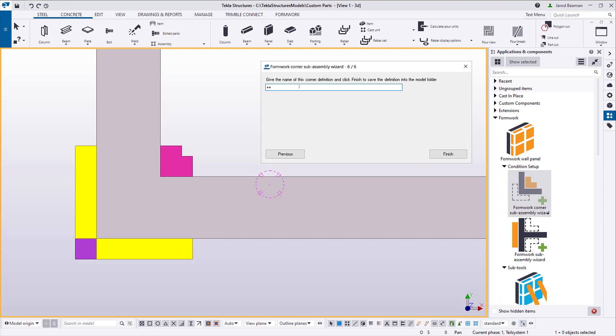And just a note here, once I created that assembly file, it places that into my model folder in the Formwork Tools folder.